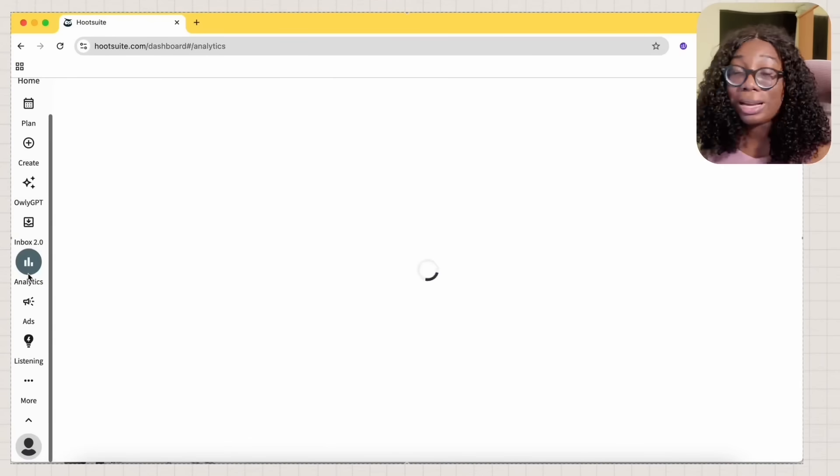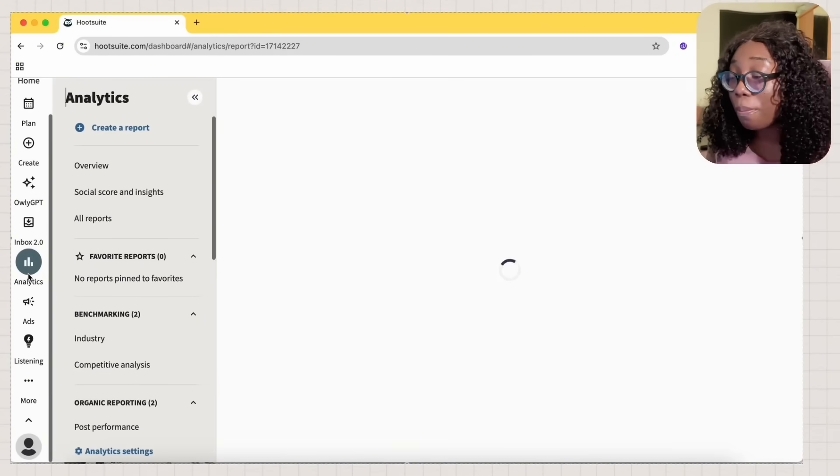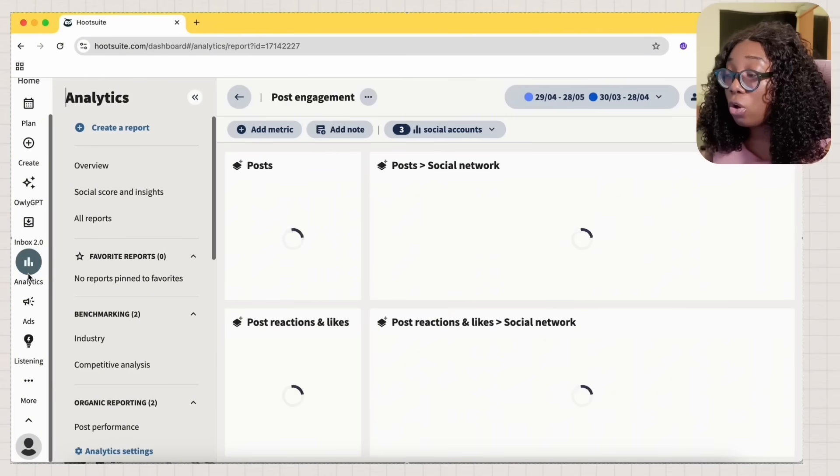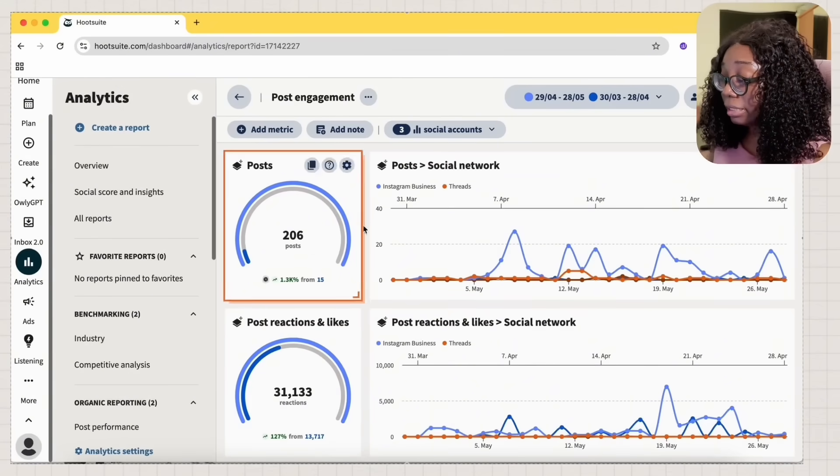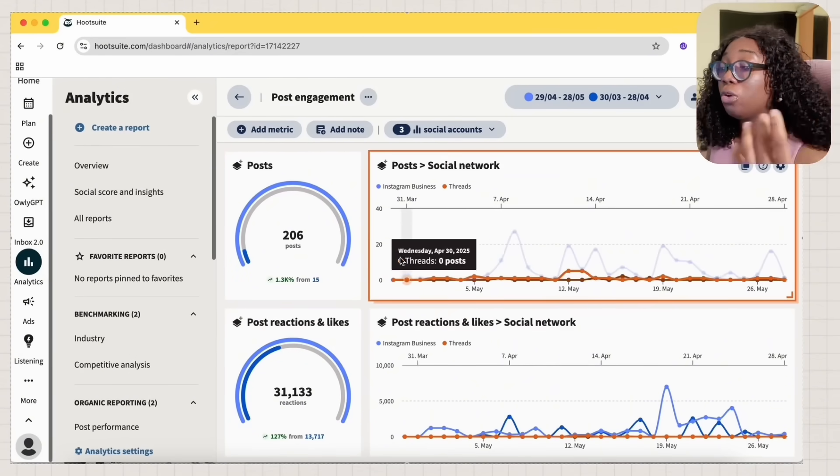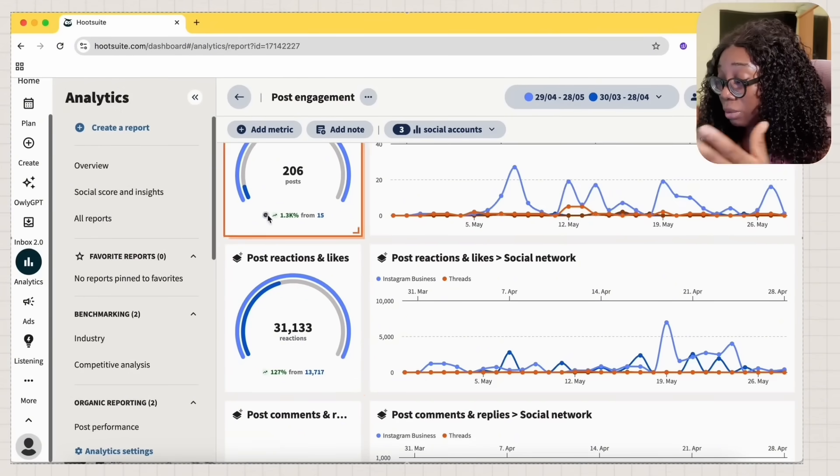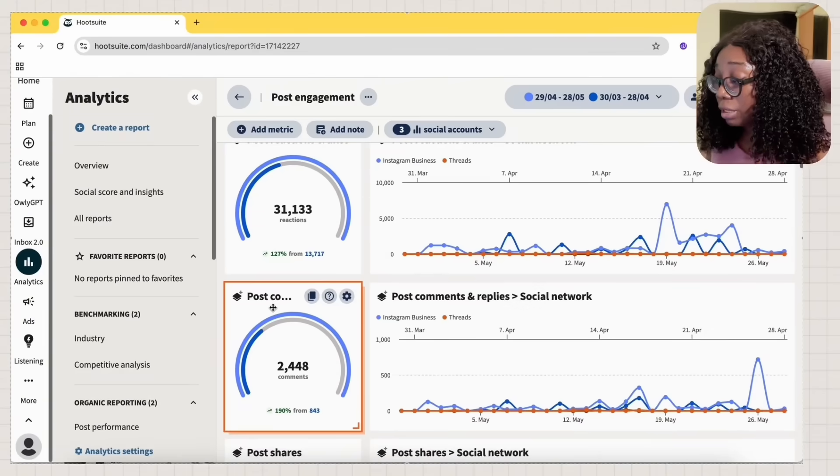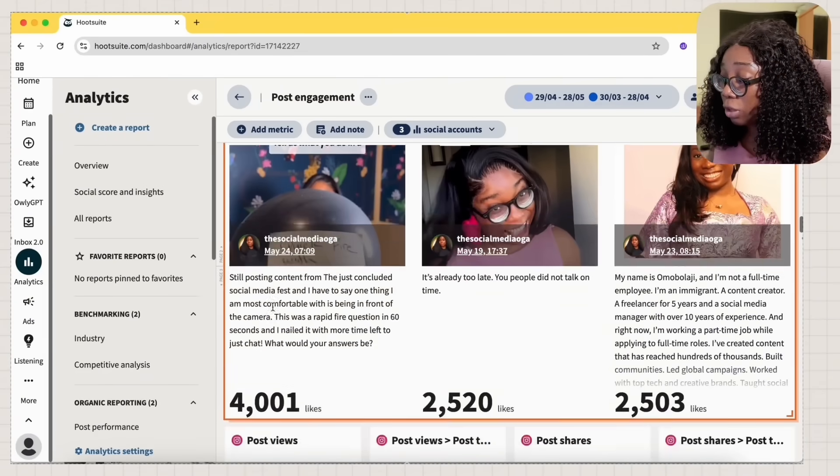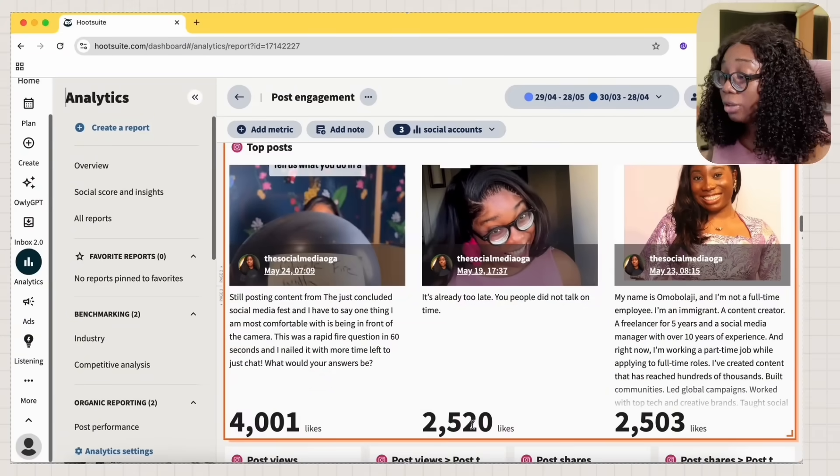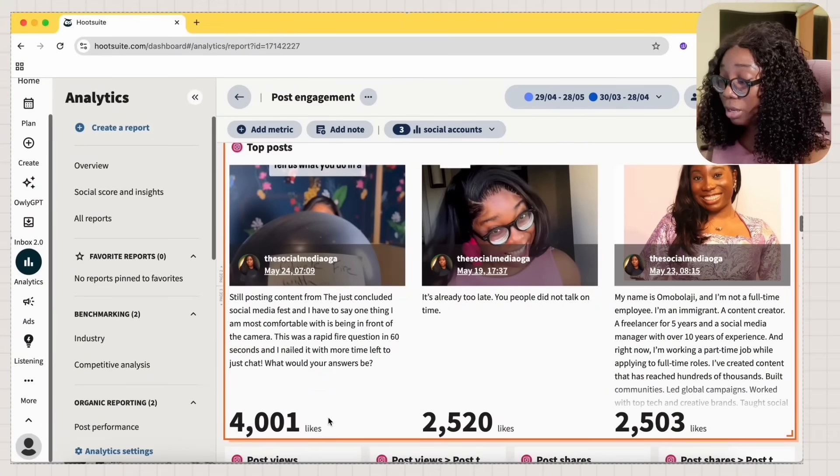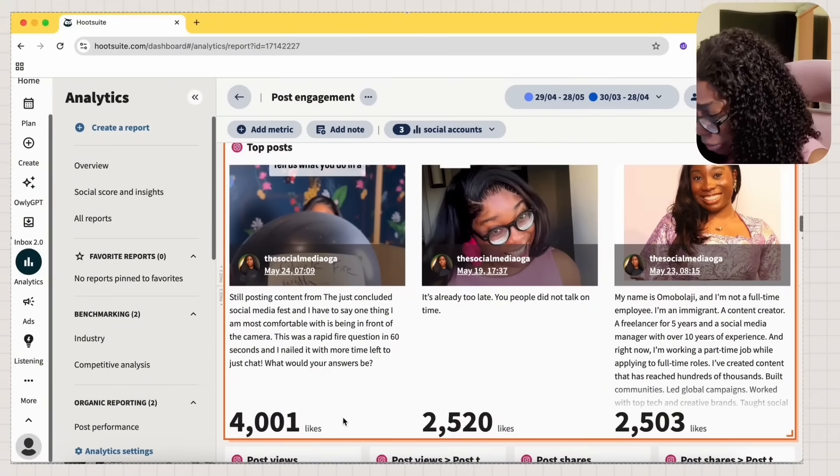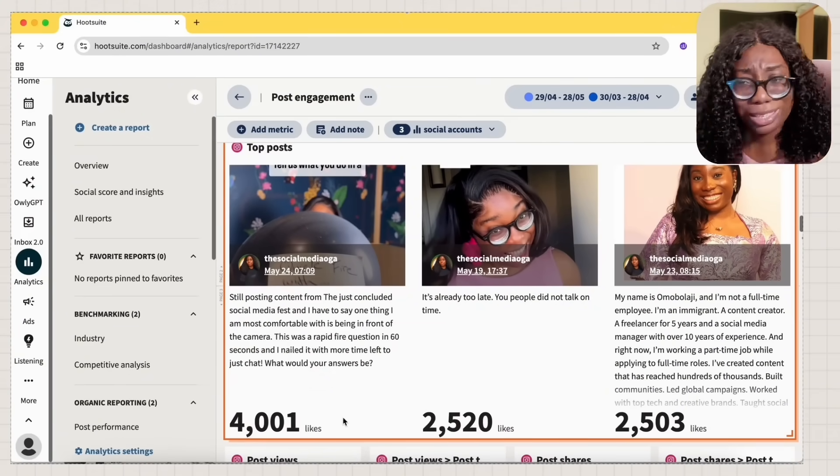Next, we're going to talk about analytics. Now, I am a numbers girl and I love how Hootsuite gives me analytics. Now, there are a lot of analytics that you want to consider. You can see my post, you can see my impressions, you can see my company. I'm not connected to Facebook, but yeah, you can see that in the past week, this post had 4,000 likes. It's crazy.